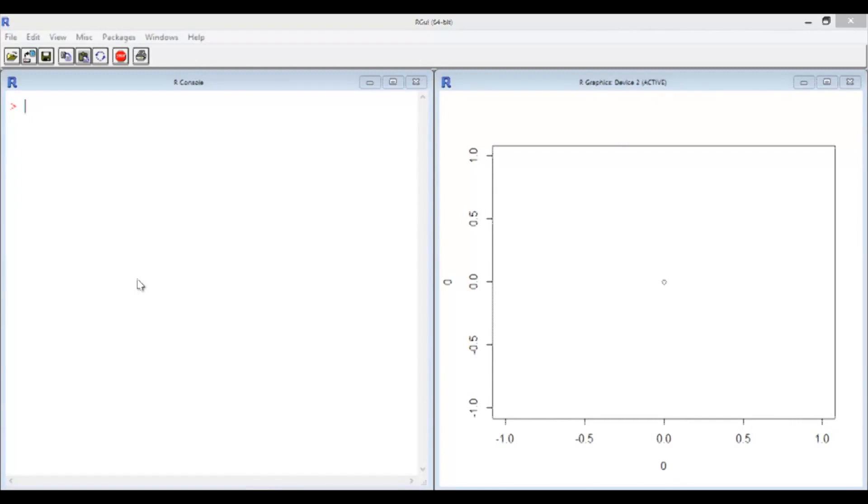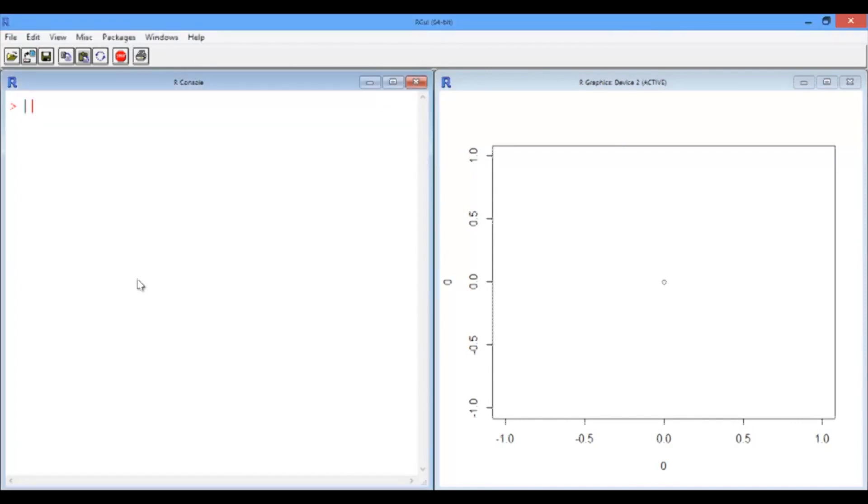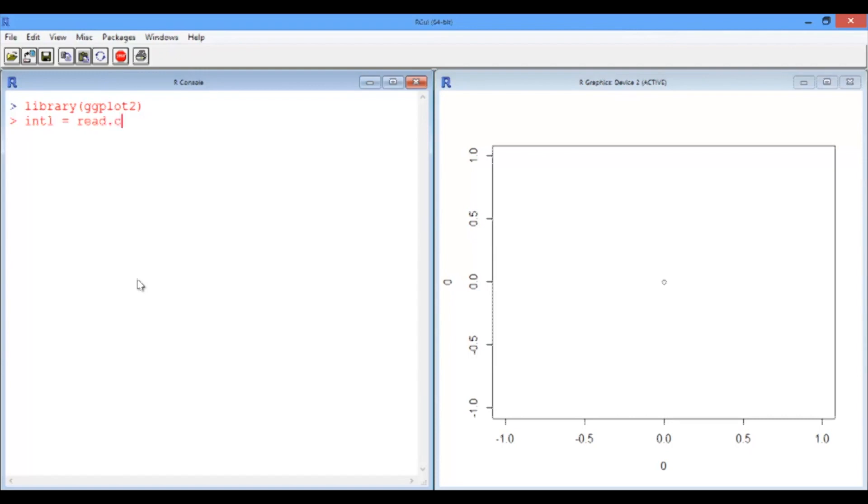Now we're going to start with a simple bar plot of the MIT International Student Data. First, let's load the ggplot library, ggplot2, and load the data frame. So intl is read csv intl.csv.